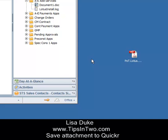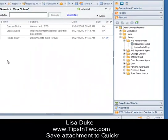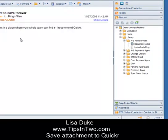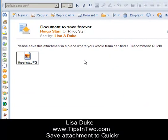We are assuming for today's demo that your organization has both Lotus Notes and Quicker, and we're going to show you how to save a document into a Quicker place. So let's say Ringo Starr, our new employee, has a document that he needs to save forever.